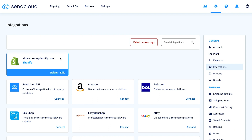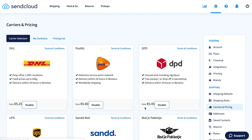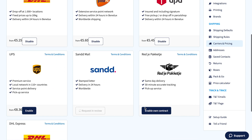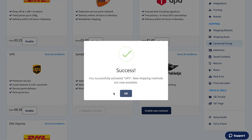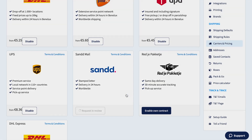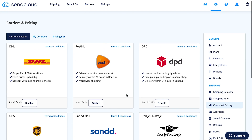Now, let's connect some carriers so you can start shipping. In Settings, go to Carriers and Pricing. Some carriers have already been activated, but you can add even more to offer your customers more shipping options.